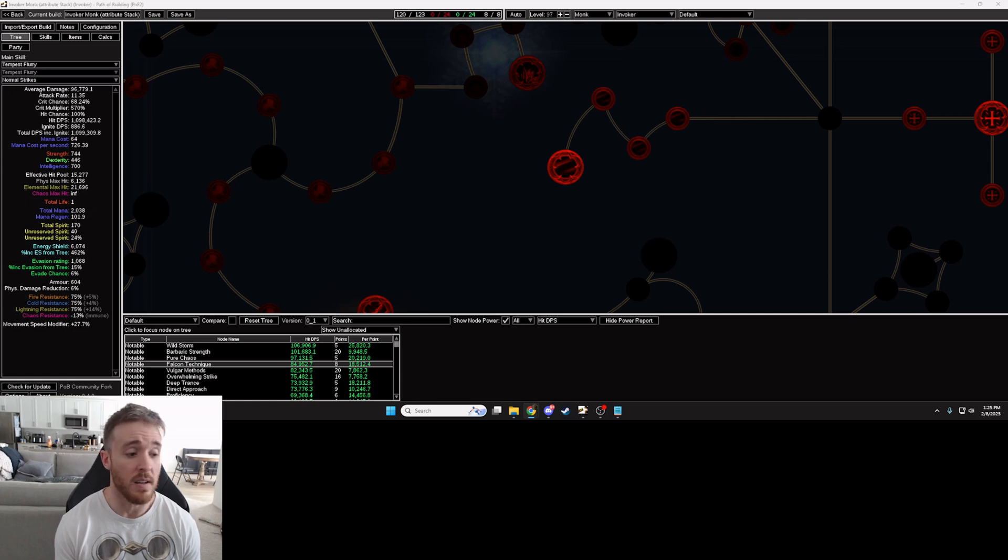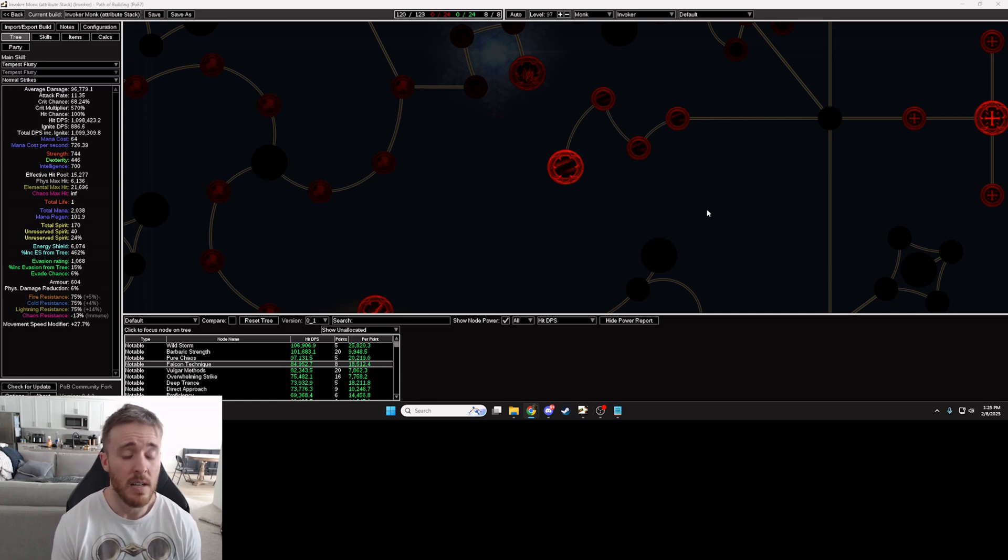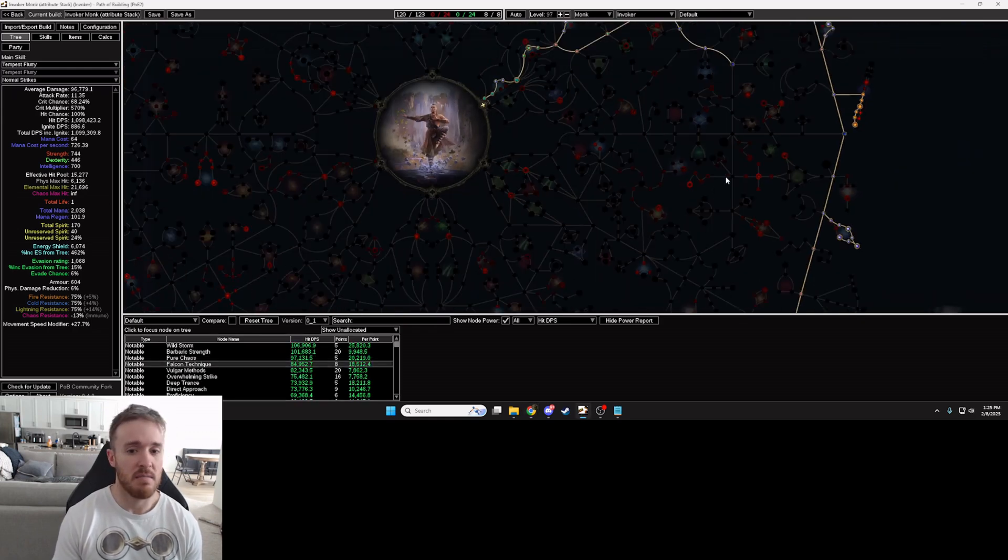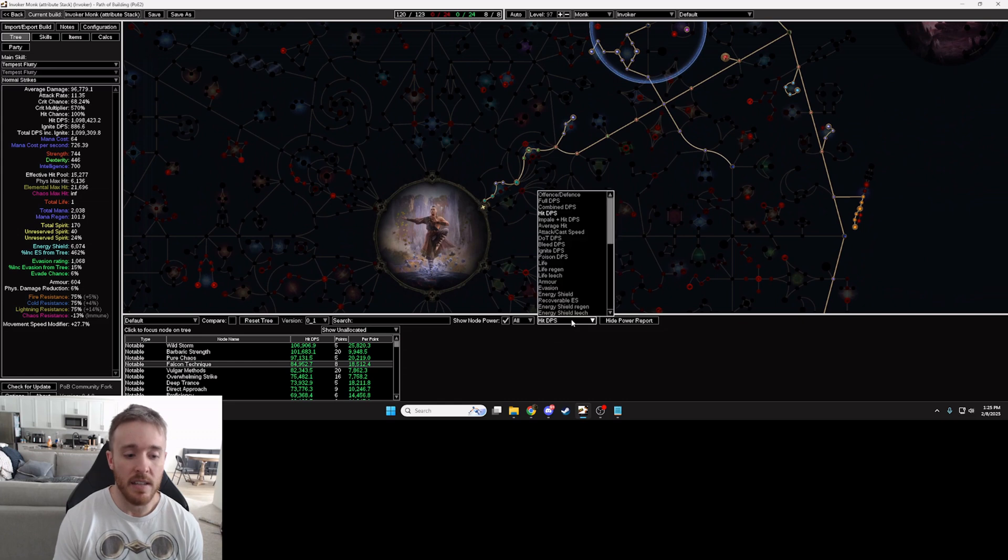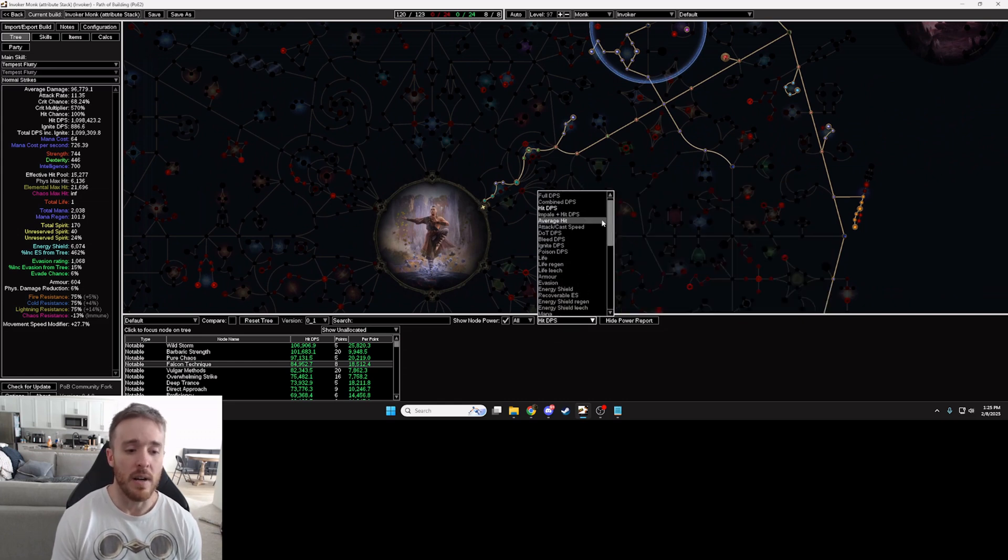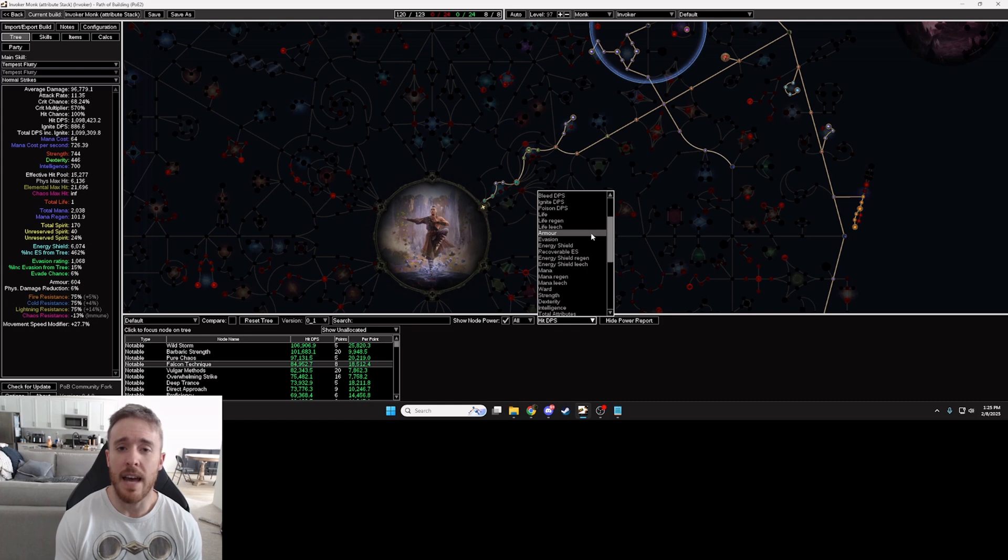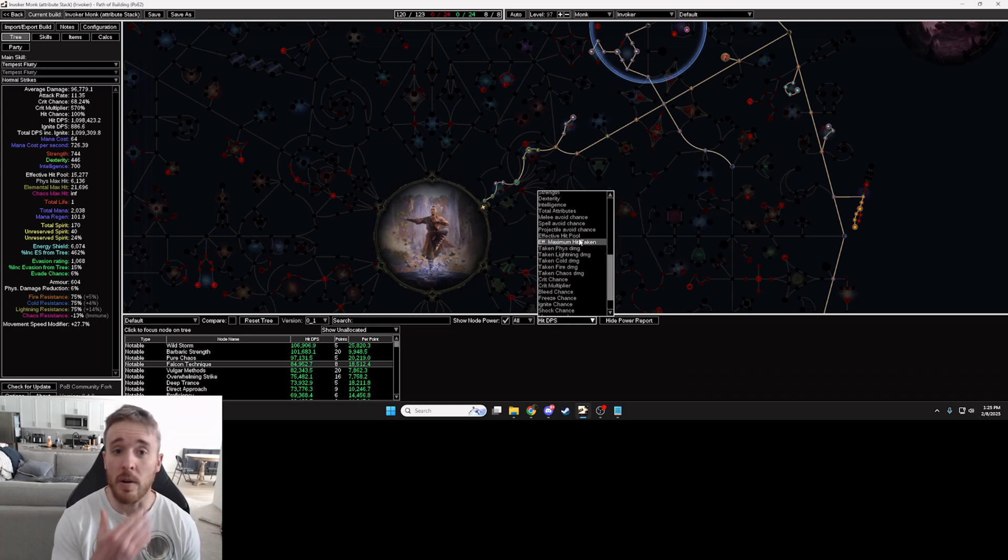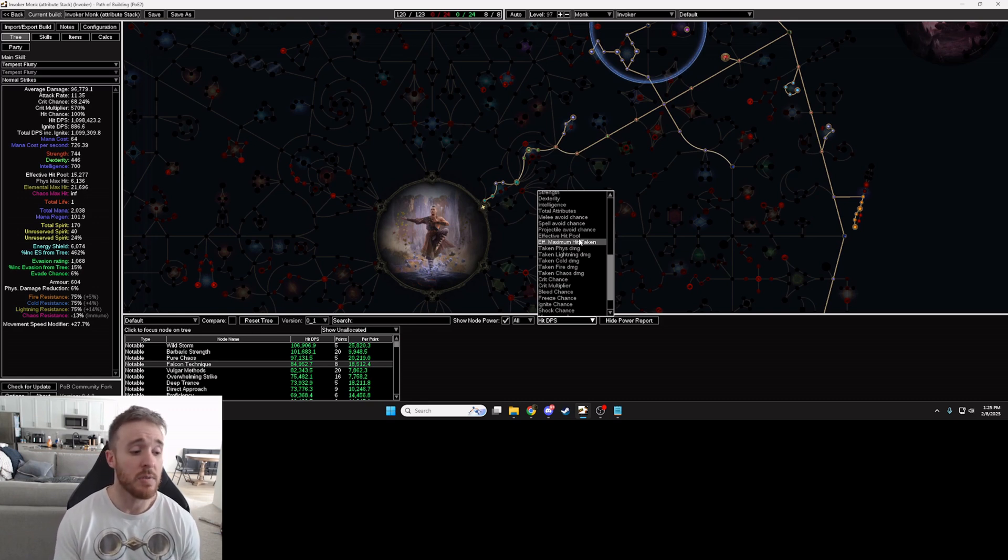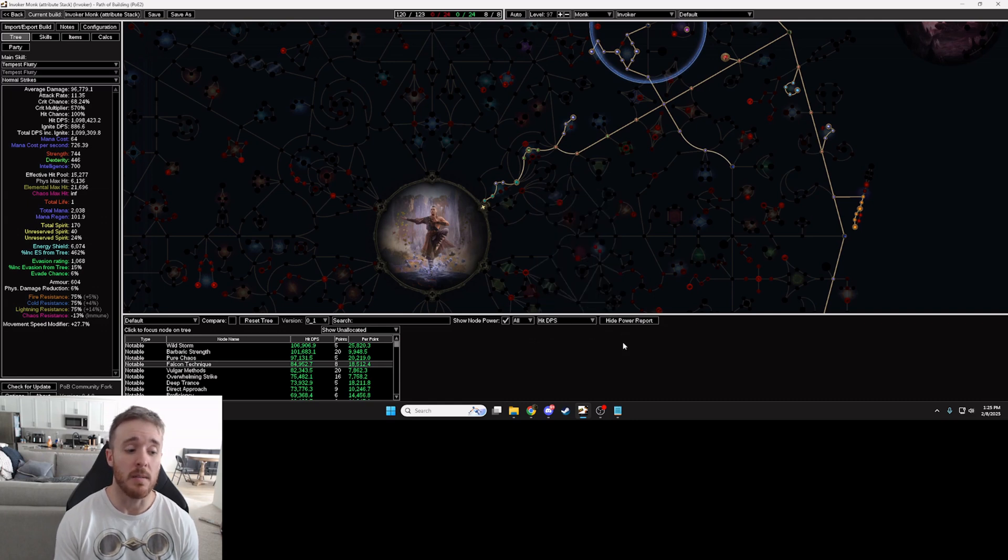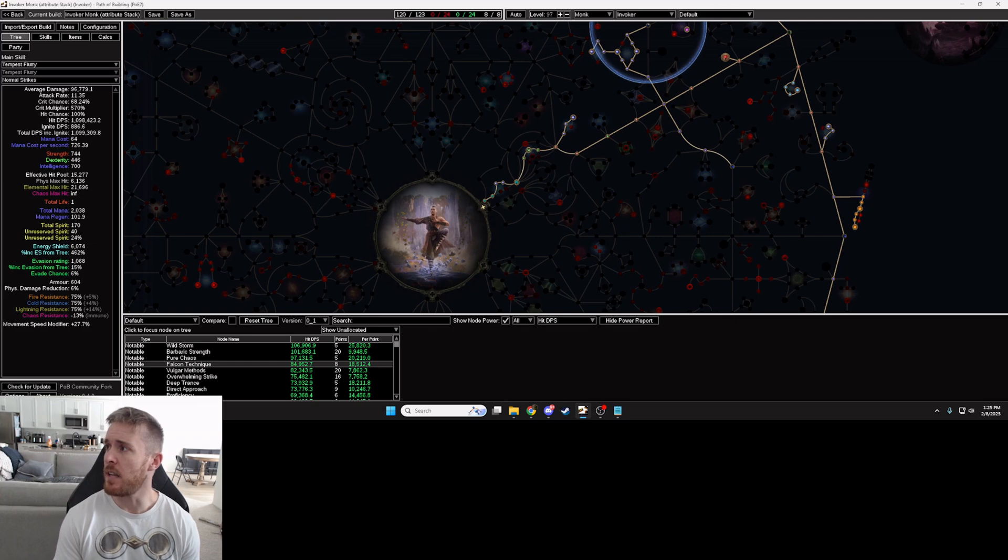So you can do this with really any type of character, anything you're wanting to increase. If you're wanting to increase your hit DPS, if you're wanting to increase your attack speed, your maximum hit to avoid one shots, anything that you're wanting to increase from your megalomaniac jewels, using this node power and power report in PoB will help you do that.